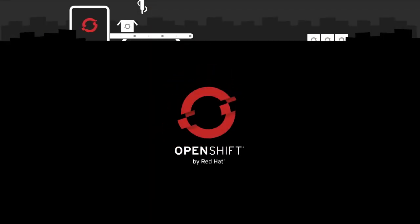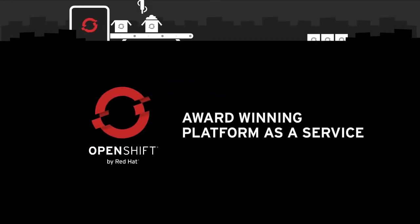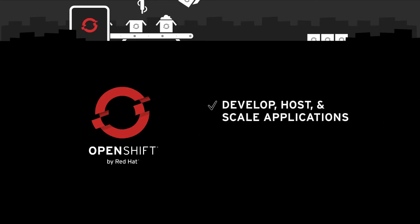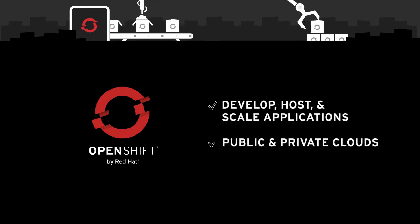OpenShift, Red Hat's award-winning platform-as-a-service, allows customers to develop, host, and scale applications in both public and private cloud environments.